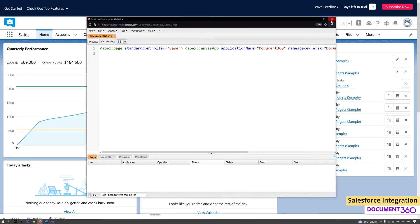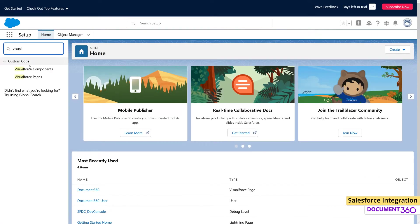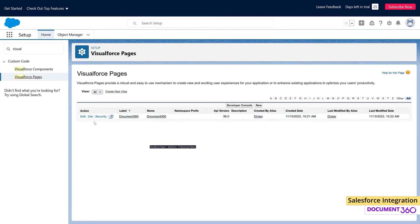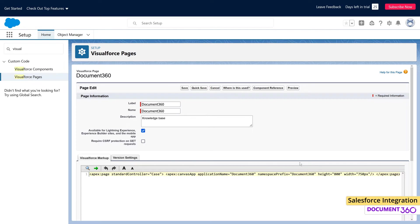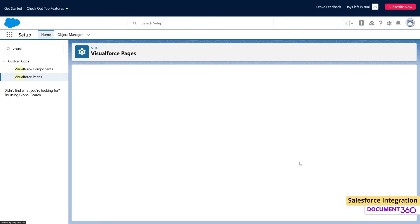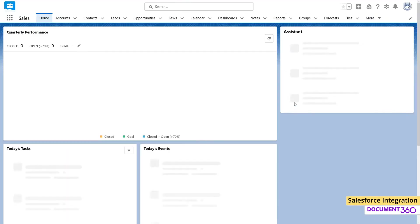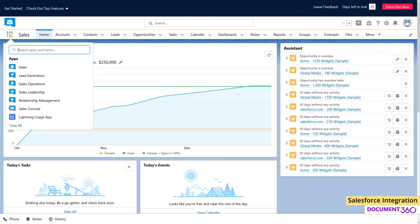Once it's added, we can go into the page and enter the Description field and make sure to enable the checkbox for Available for Lightning Experience, Lightning Communities, and the Mobile App. The final step is adding Document 360 to the Cases Homepage.